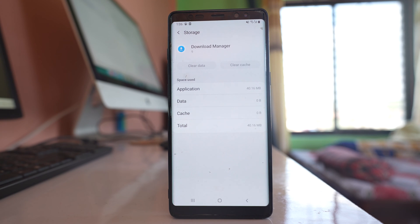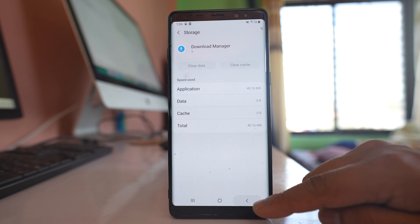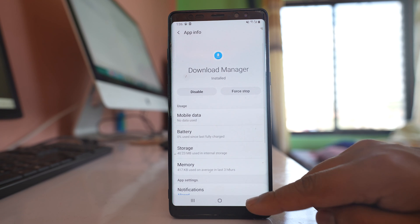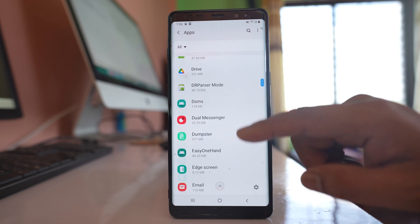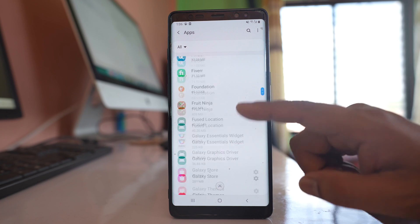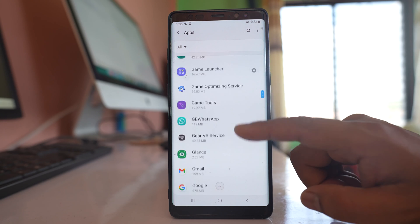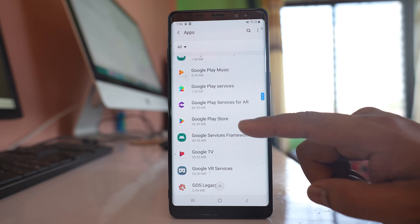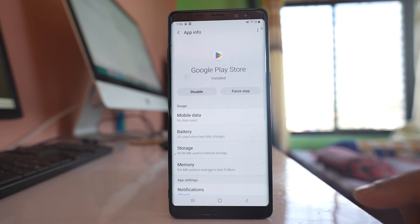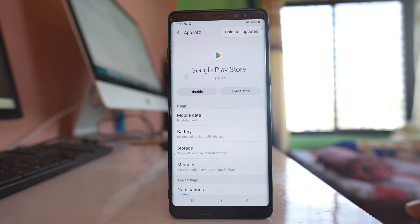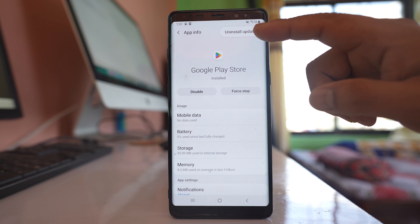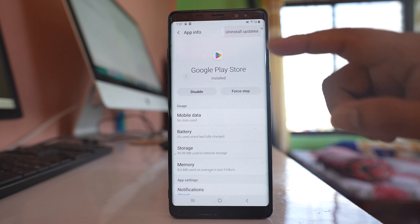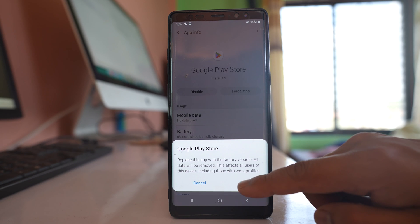Once you've done this, go back to the Apps screen. Go to Google Play Store again, tap on the three-dotted icon, and select Uninstall Updates. Then tap OK.